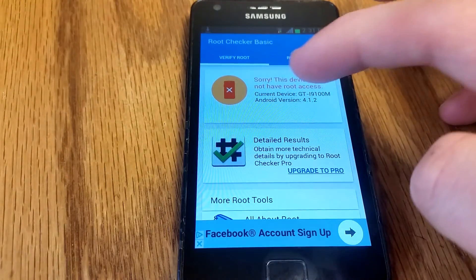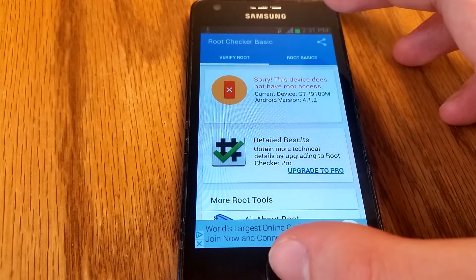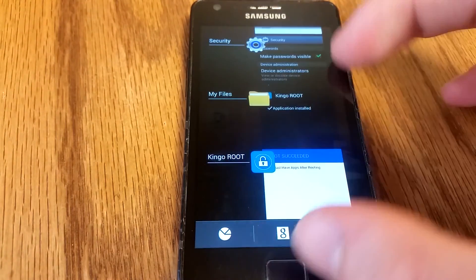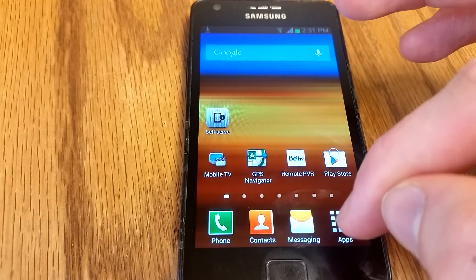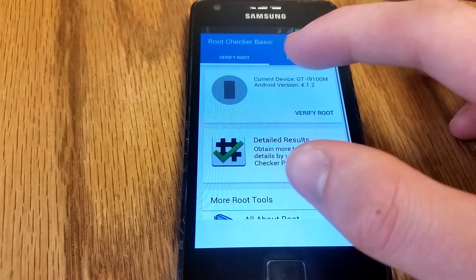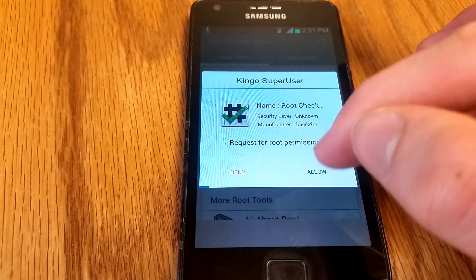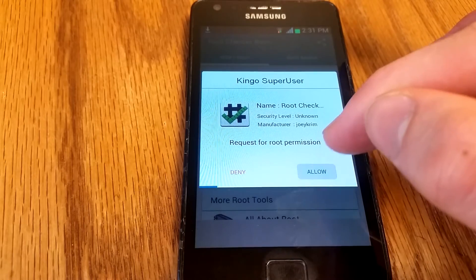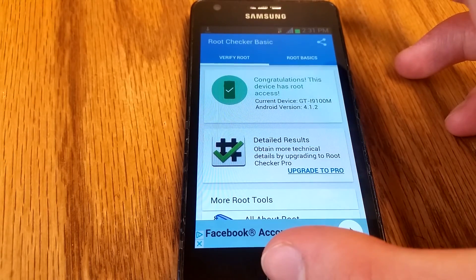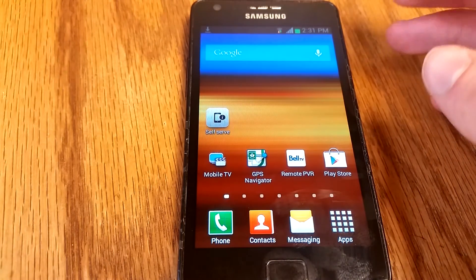Now open Root Checker. We're going to have to refresh it because it's still on the original test we did, so let's close that and reopen Root Checker. Hit verify root, then hit allow. Congratulations — root is verified! And that's how you root pretty much any older Android device.